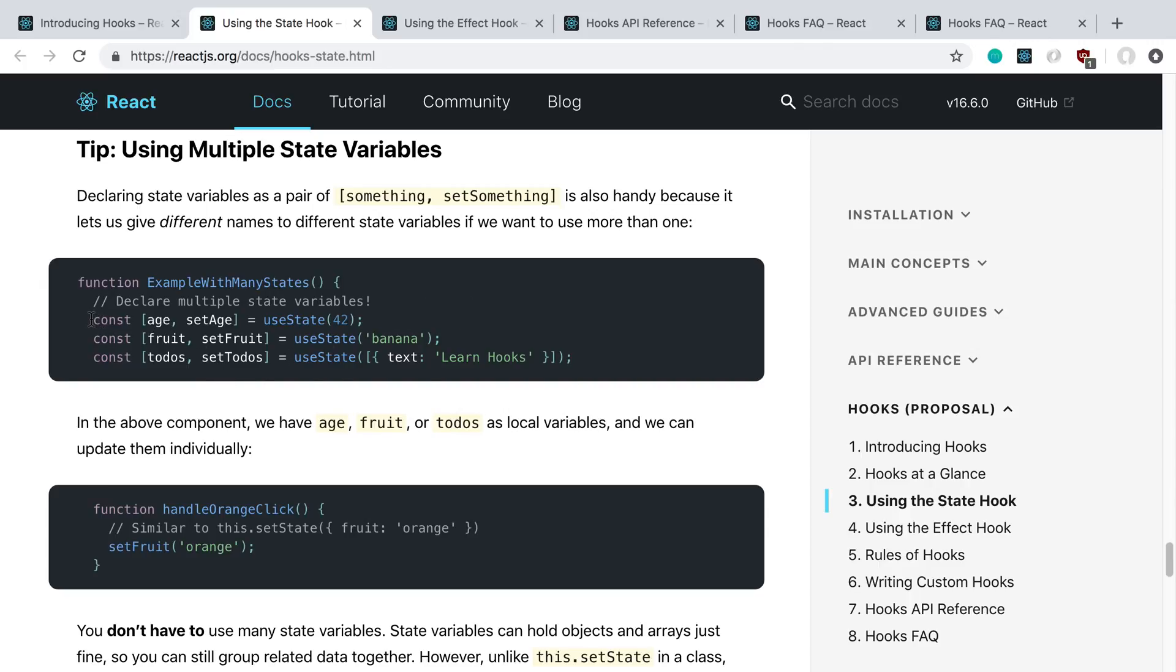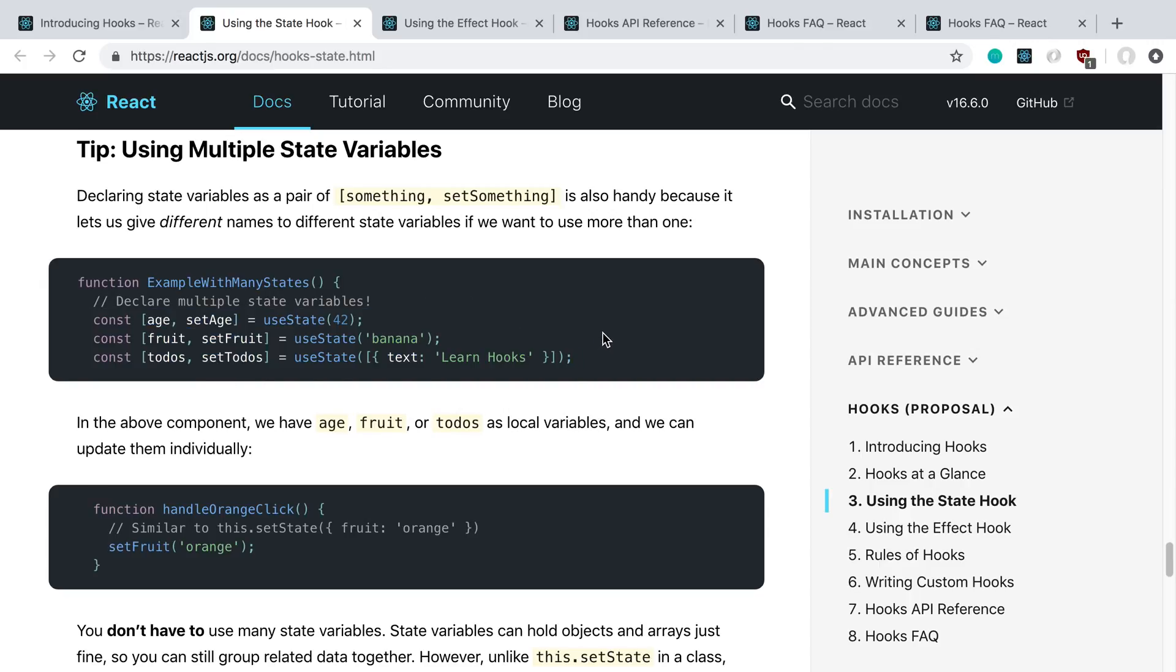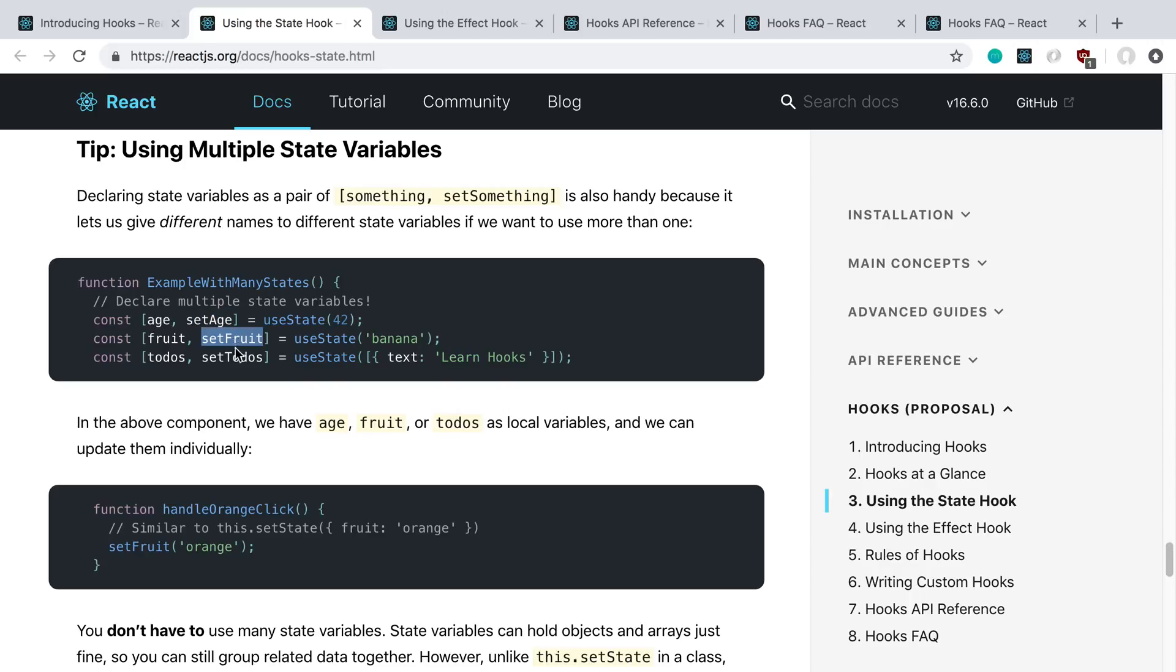This seems slightly clunkier than just creating an object that stores this state and then being able to call this.setState. But I don't think I mind it. I think this is pretty usable, and this makes more sense why we're destructuring with an array now. It's a little bit easier to rename all of these things than using an object. But overall, I think this is pretty neat.